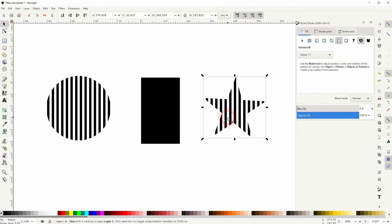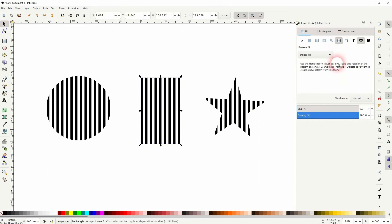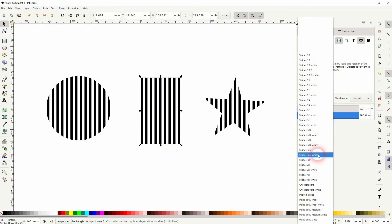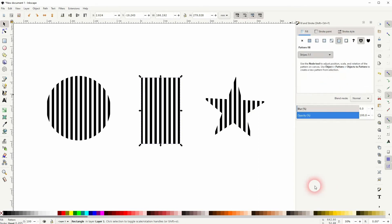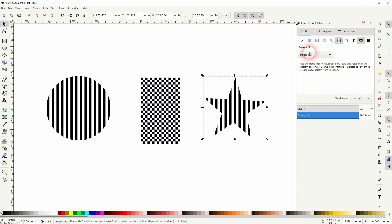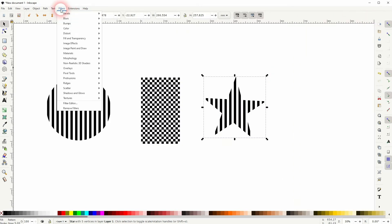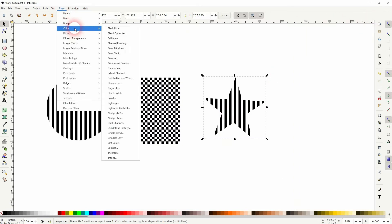Let me add a checkerboard here to the third element. I've got a star selected. I go to Filters, Color, and Duochrome. So this is the best way to color them.